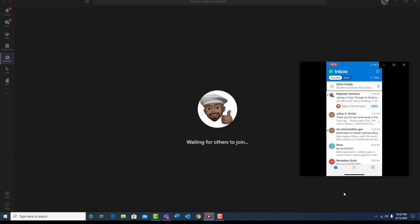You have five messages in other from Southern California news group, Robert, unread, Ralphiel Herbison, event invitation, today, joining a class through an email invitation link. Join Microsoft Teams meeting. United States, Los Angeles toll conference ID. Double tap and hold to select multiple messages actions available.